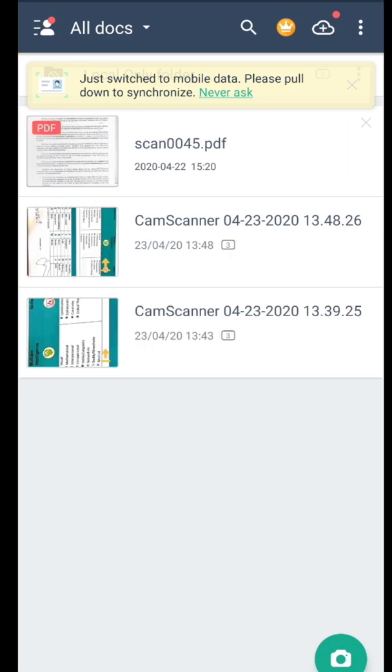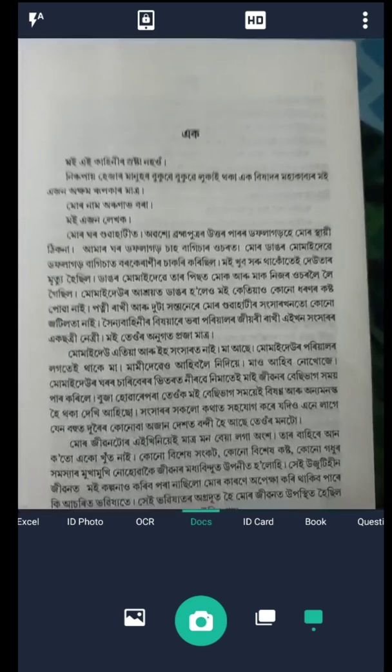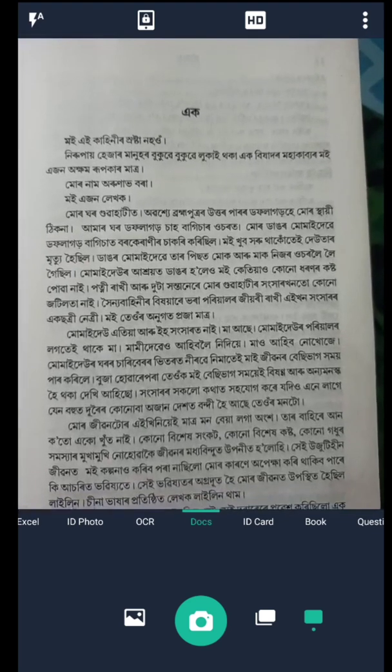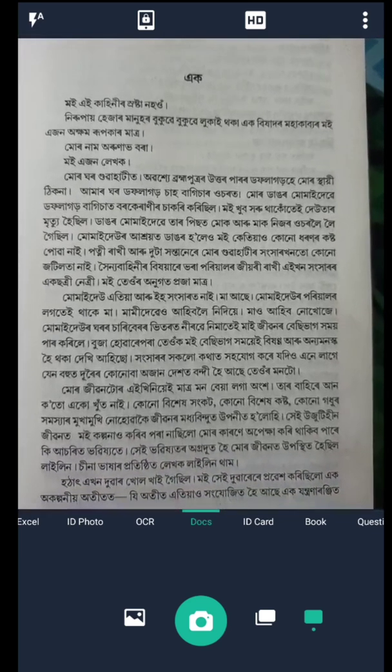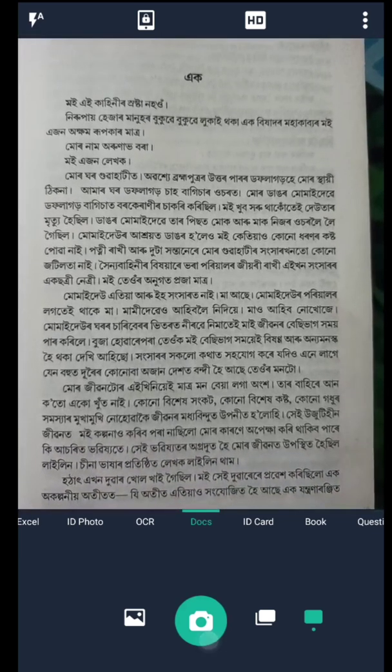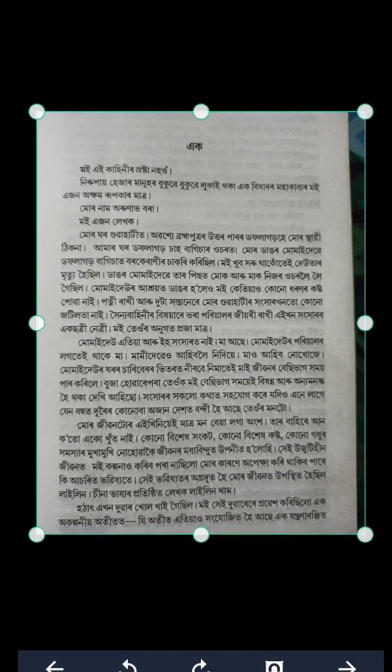Now go back to the menu and open CamScanner. If you open CamScanner for the first time, you have to register for it. Now click on the camera symbol, click the first picture, click on all, then click on save.